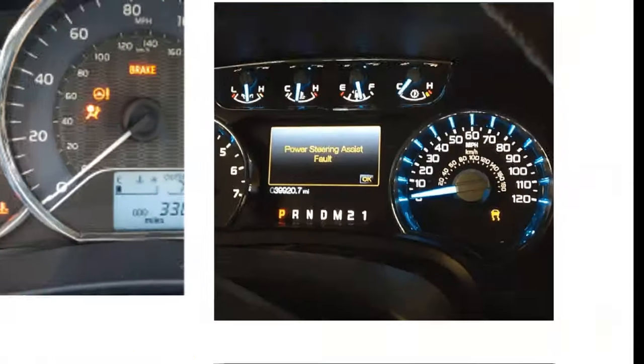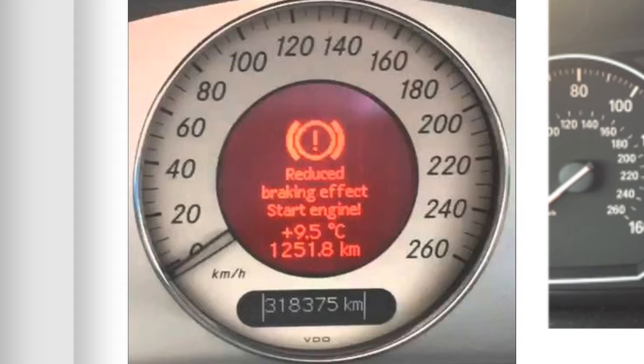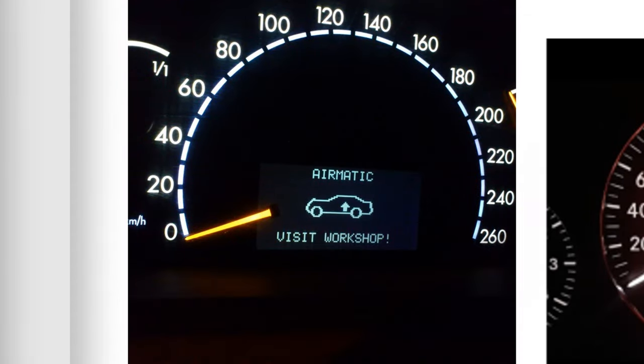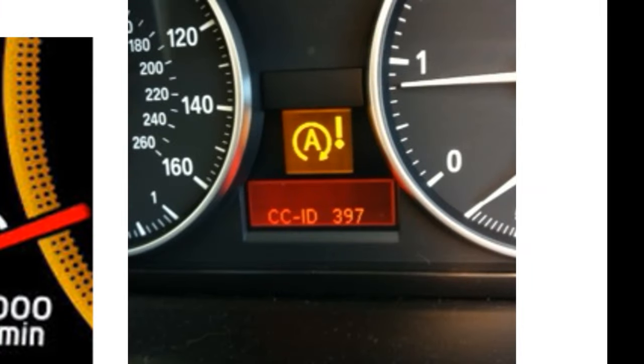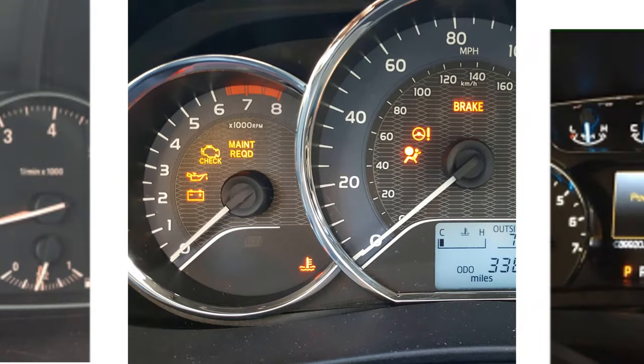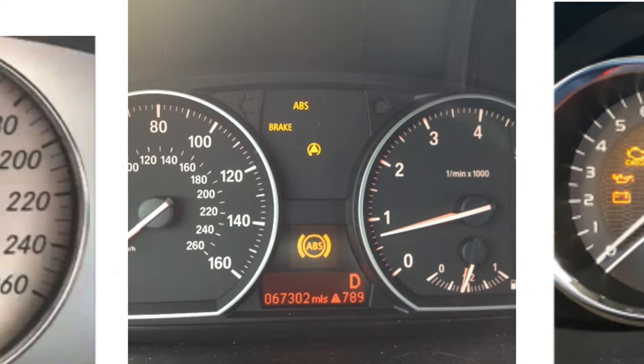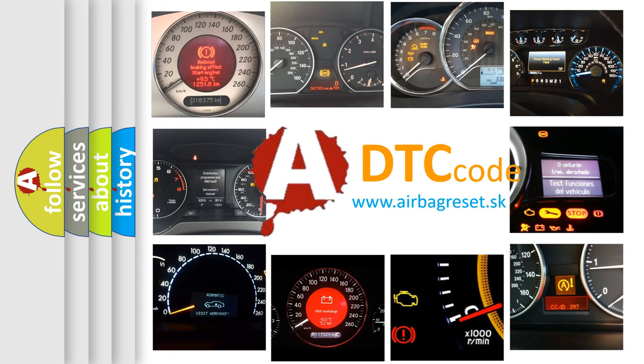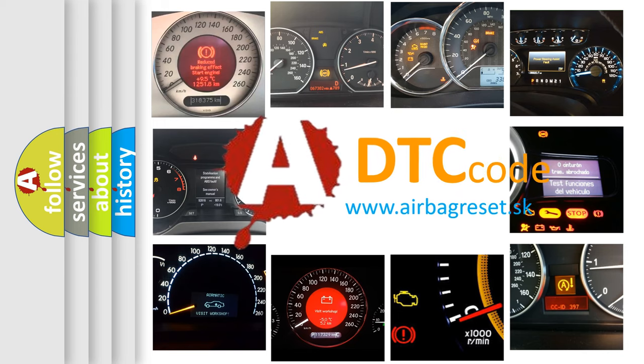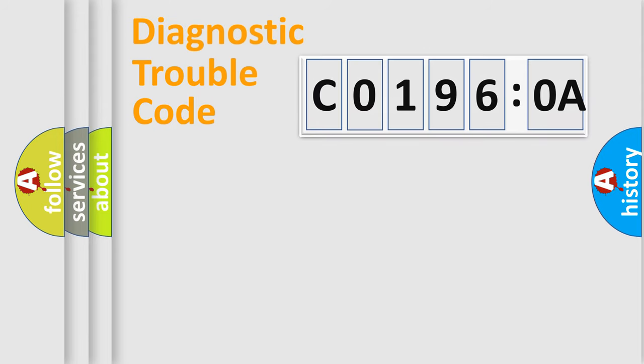Welcome to this video. Are you interested in why your vehicle diagnosis displays C01960A? How is the error code interpreted by the vehicle? What does C01960A mean, or how to correct this fault? Today we will find answers to these questions together.